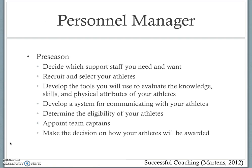Personnel manager: this area of management is vital to the success of your team. In the preseason, you have many personnel managerial duties. They include making decisions on what support staff you need and want, recruiting and selecting your athletes, developing the tools you will use to evaluate your athletes, and developing a system for communicating with your athletes. Remind is a very popular program used to remind people of important dates and times of contests and meetings. Next, determine the eligibility of your athletes and appoint captains. These people should act as a liaison between the coach and the team and should also serve as role models for your program.